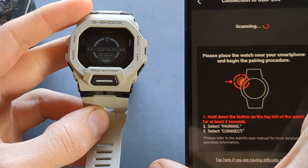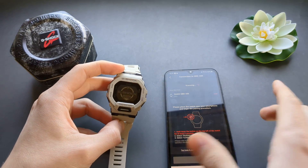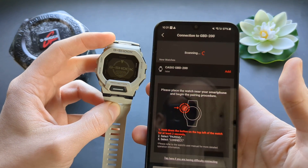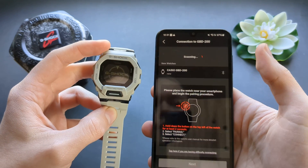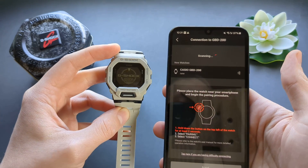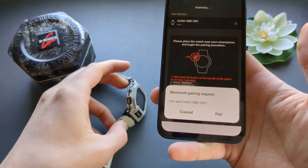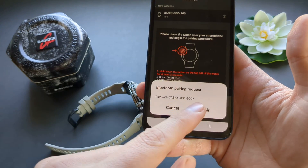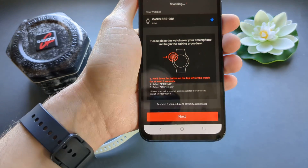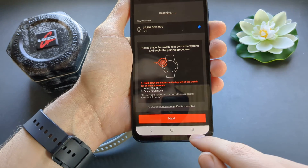Move the watch close to your phone. The phone app will find it and you have to click the Add button. It will take some time to sync and pair. This is very important — make sure you click 'Pair' when prompted.